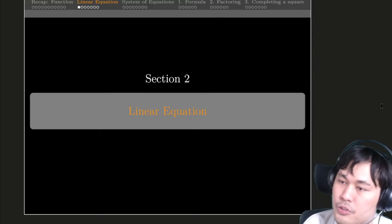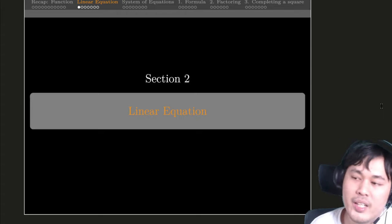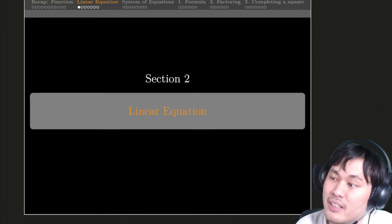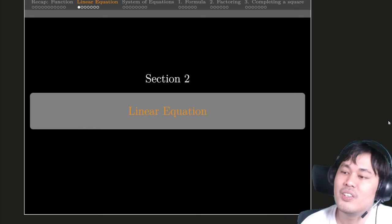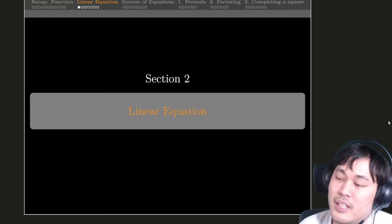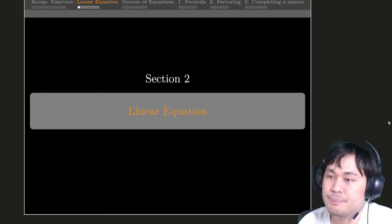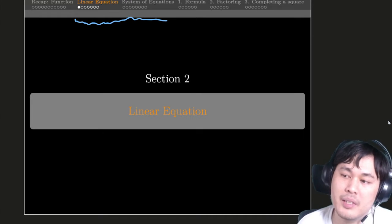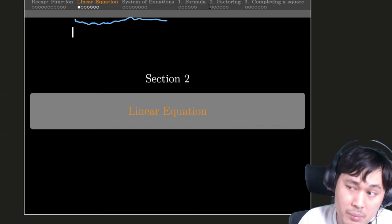Alright, we're going to go through the next two sections real quick. Once again, this is just a recap and the actual computation is at the end of this class and next class. So we will just go over quickly how someone could solve a linear equation and a system of equations.